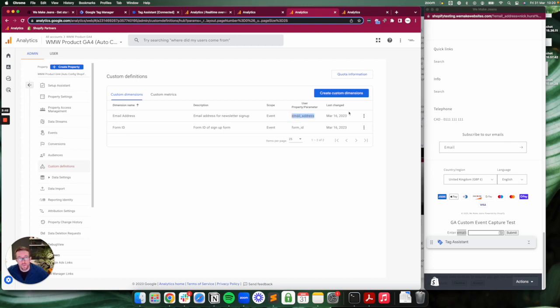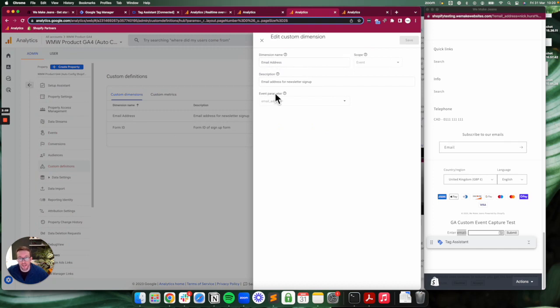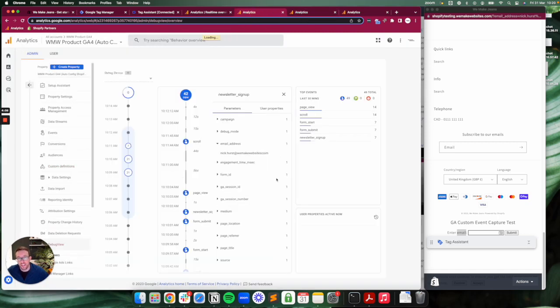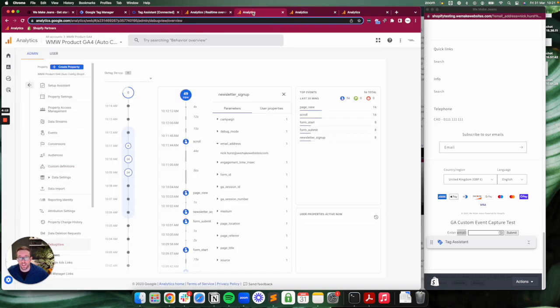Essentially, if we look at this, we're giving the dimension a name—email address or form ID. If you look down here, 24 hours after you've passed this data through, you'll be able to come in here and the actual event parameter should be in the drop-down. So if you see this one says email address, that matches up to the email address in here.